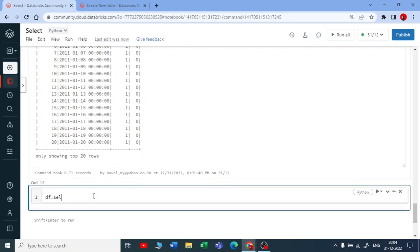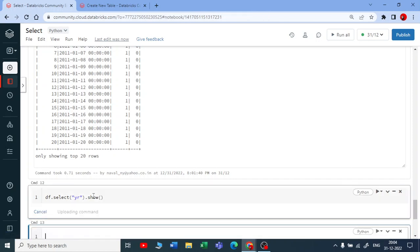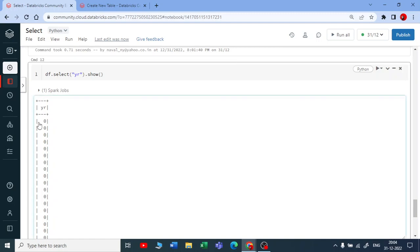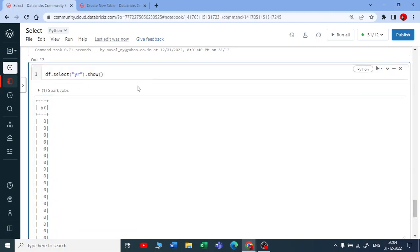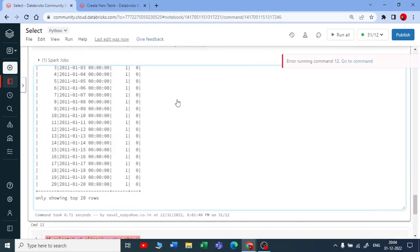DataFrame dot select — I will use select and pass 'year' dot show. Let me do it stepwise and execute this. You will be getting one column. Suppose I want to rename this column name, so I can use aliasing on top of this. I will use dot alias and say my column name should be 'year', just for example. Let me execute this.